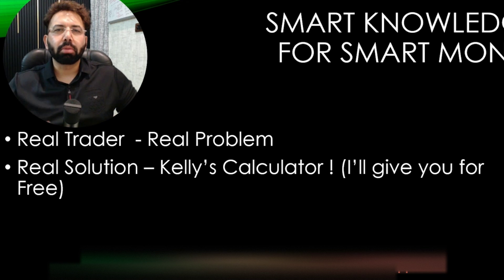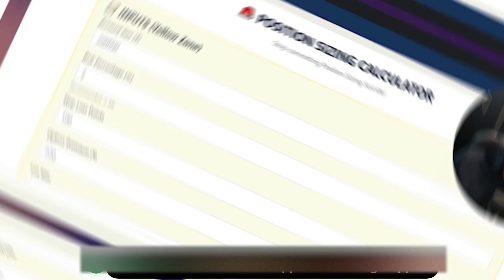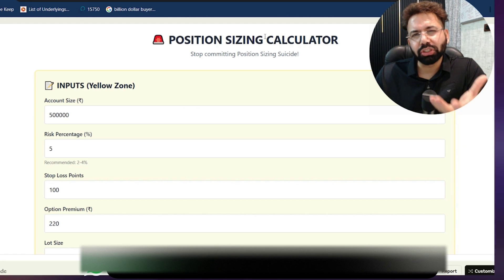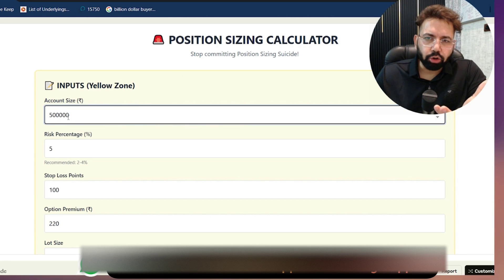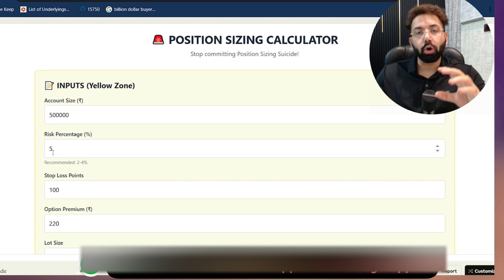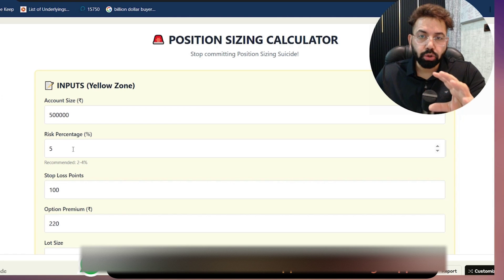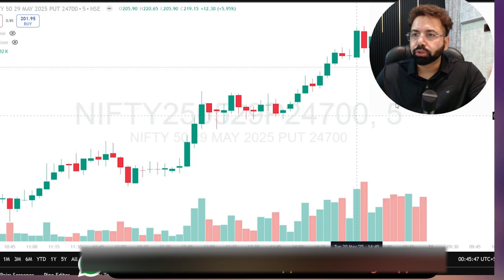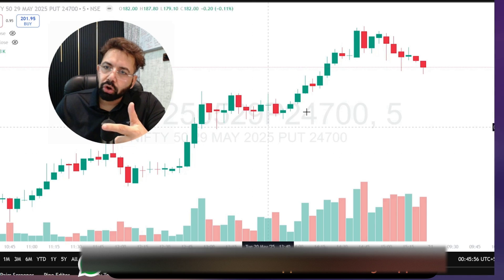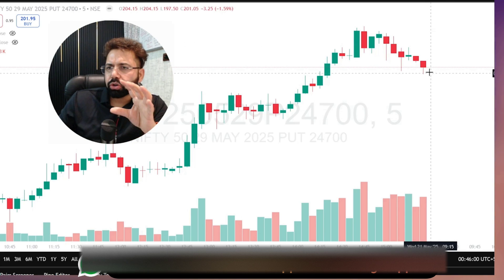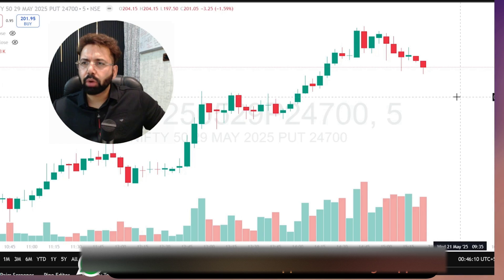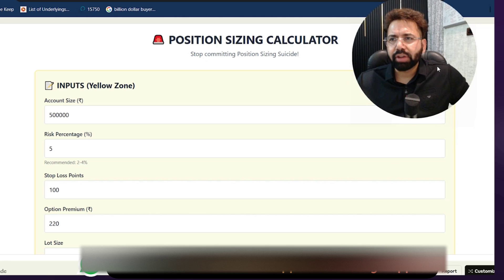Now let's talk about the real deal — how to use it better than anybody else. I've developed this position size calculator based on Nifty lot size, and it can be used effectively even if you trade stock options. I've taken an account size of five lakh rupees as an example, and you decide before entering a trade that you look to risk approximately 5% of your five lakh. Here you see a Nifty 24,700 put option trading at around 201, and you think the option will go further up so you want to buy it.